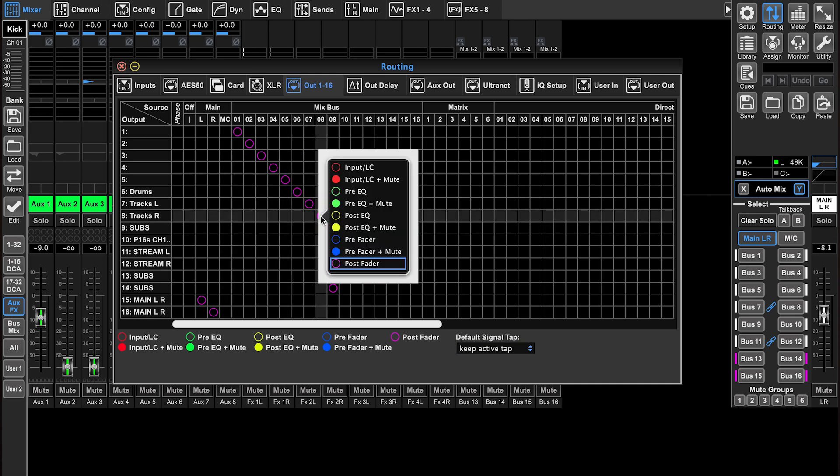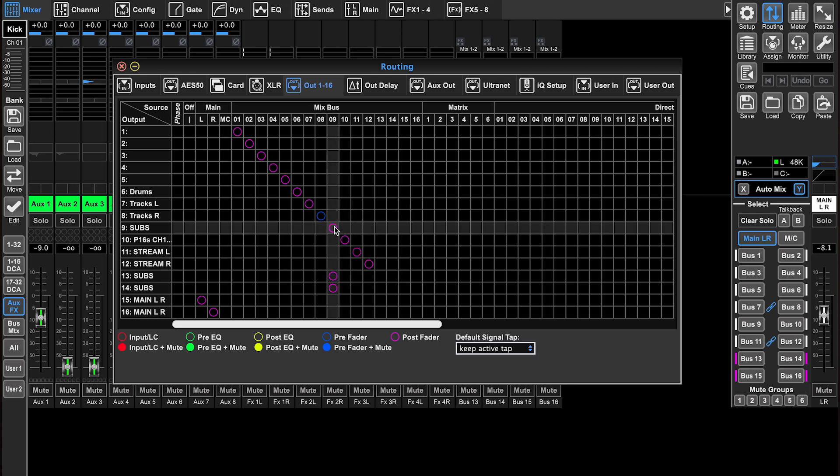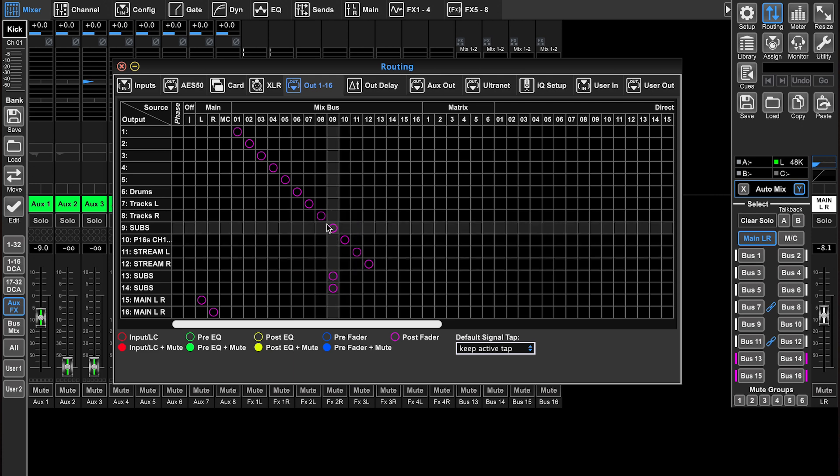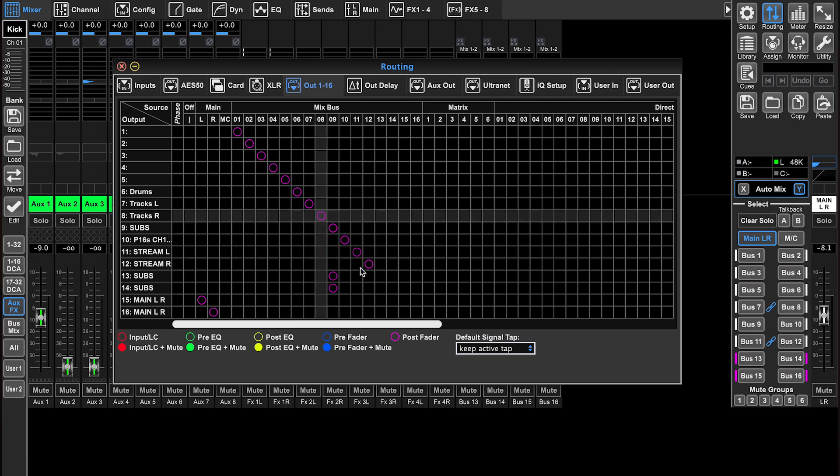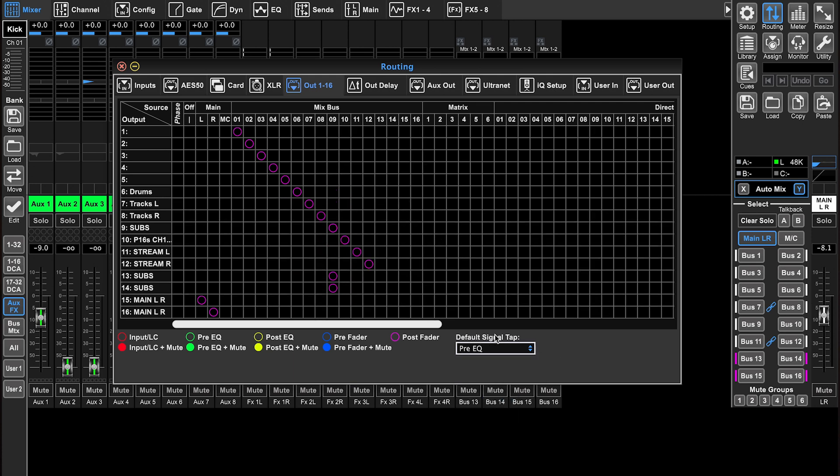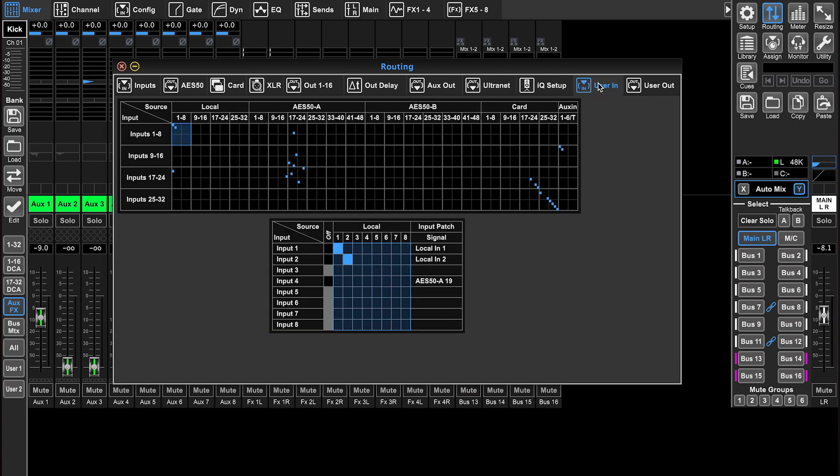If I right click on this, I can change any of these individual channels, these sends, to be a different one. So that's kind of nice to be able to change it from like pre fader to post fader. It's really important to know that that's how you do that. You can also set the default signal type.